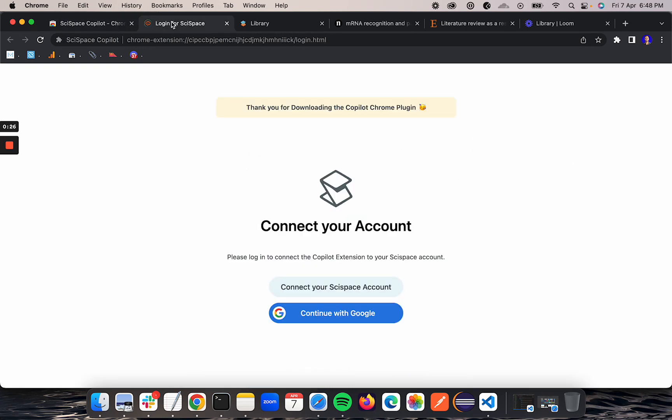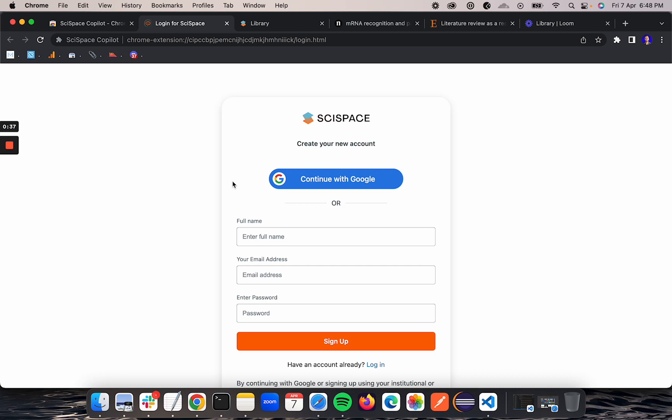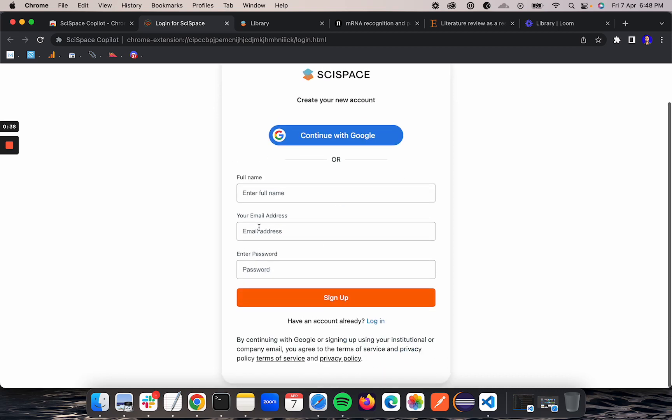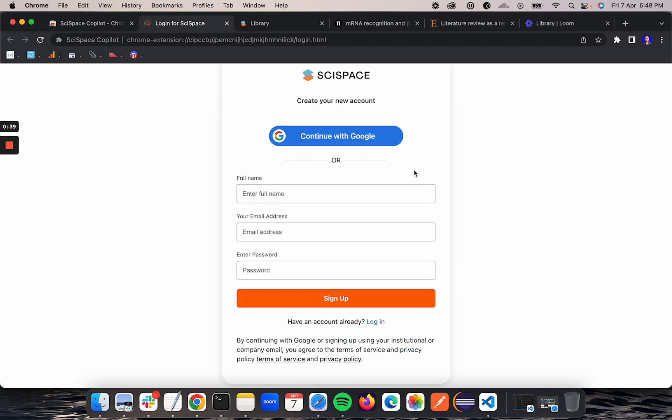You can log in either from Google or from the Cyspace account which you have already created. I'll go and log in through Cyspace account. This is the signup option, I'll click on login.